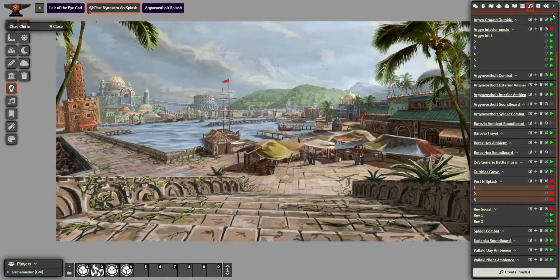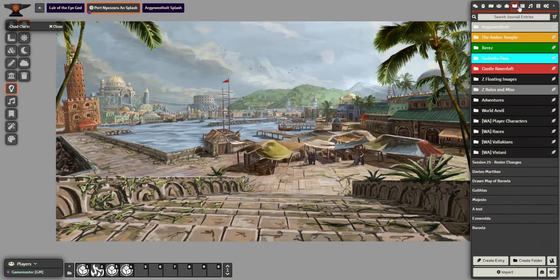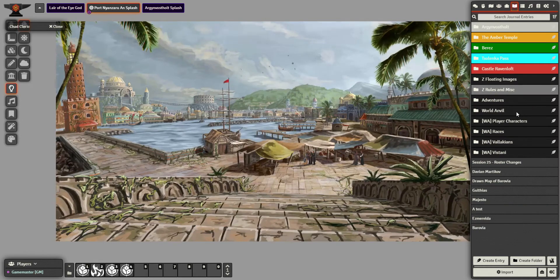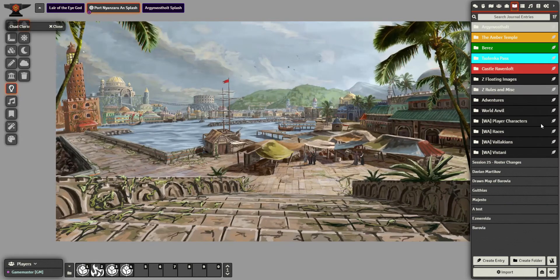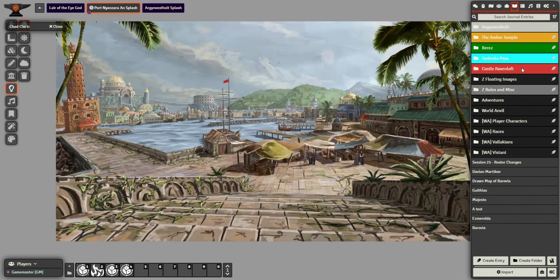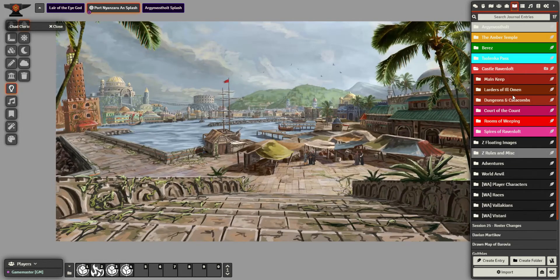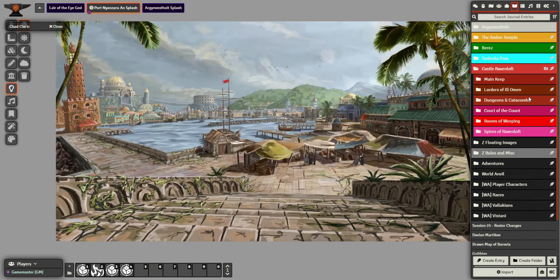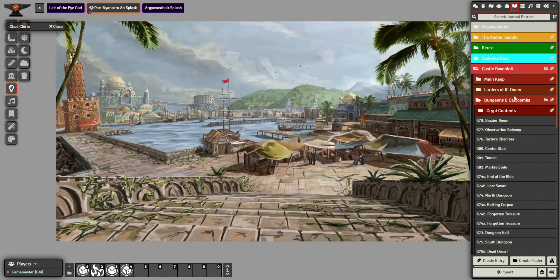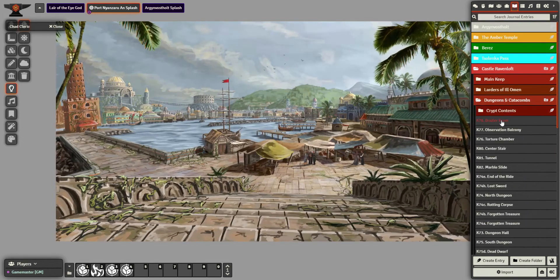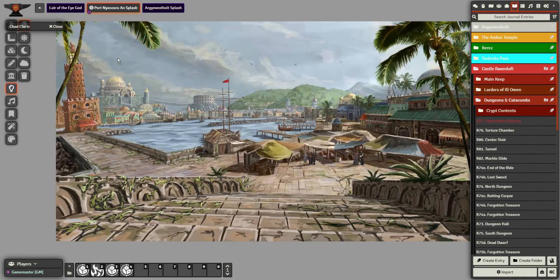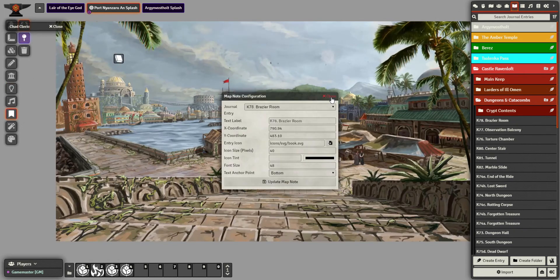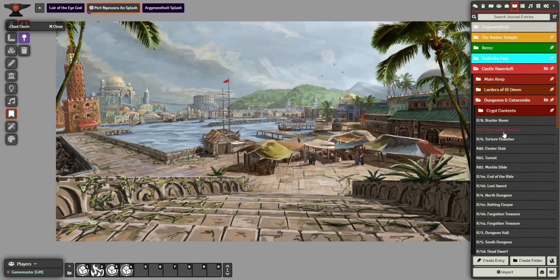Now, something else we can do is we can add in journal entries. Now, I've not written a journal entry out for this. I'm just going to go and grab any old one I've got. So, oh yeah. Castle Ravenloft. Dungeons and Crypts. Let's pretend this is information about Port Nyanzaru. That may be the initial thing I read out to them.